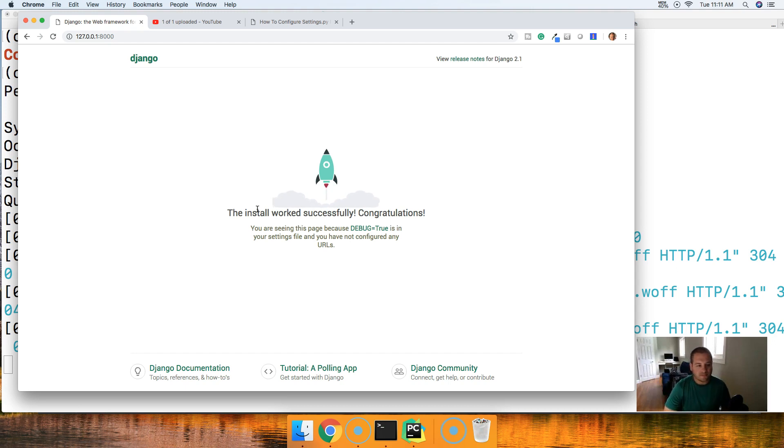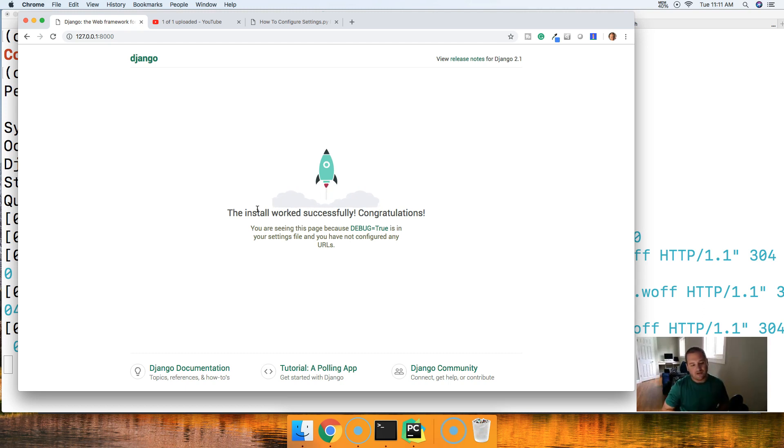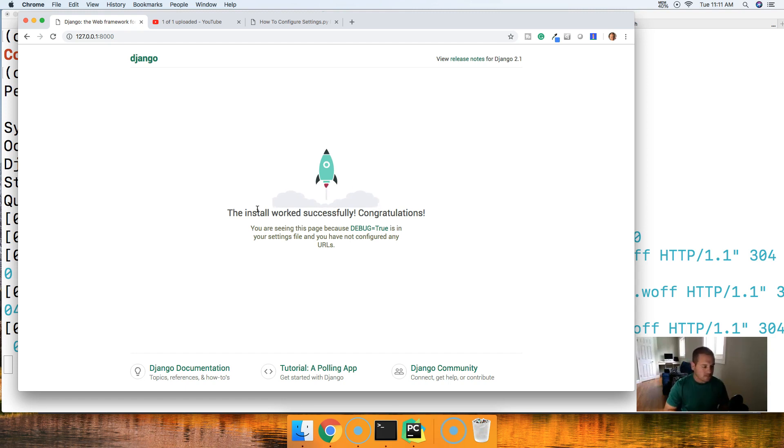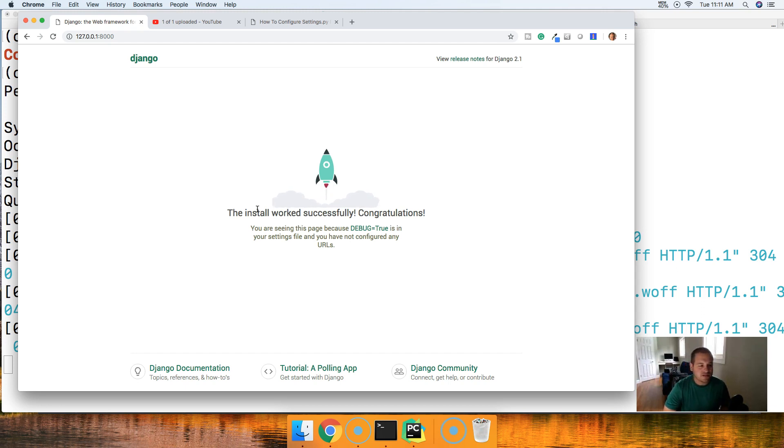Now you got local settings which is your development settings and then you have settings for your production. So that is one of the easiest ways you can set up Django for Heroku and development. If you guys have any questions please let me know, otherwise I'll see you in the next tutorial.